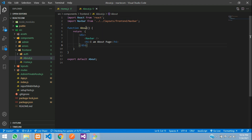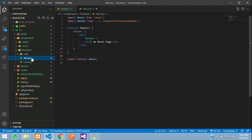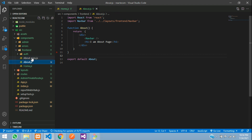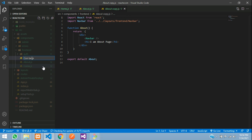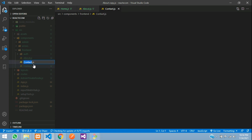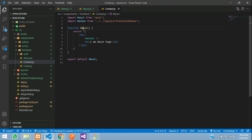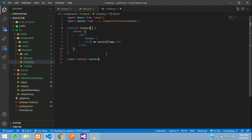Rename this file as about and change its function name to about. You can see this about, export about, and I am about page. Same way, let's copy and create one contact. Press F2 to rename contact.js, change it to contact. Done. Our pages are created.